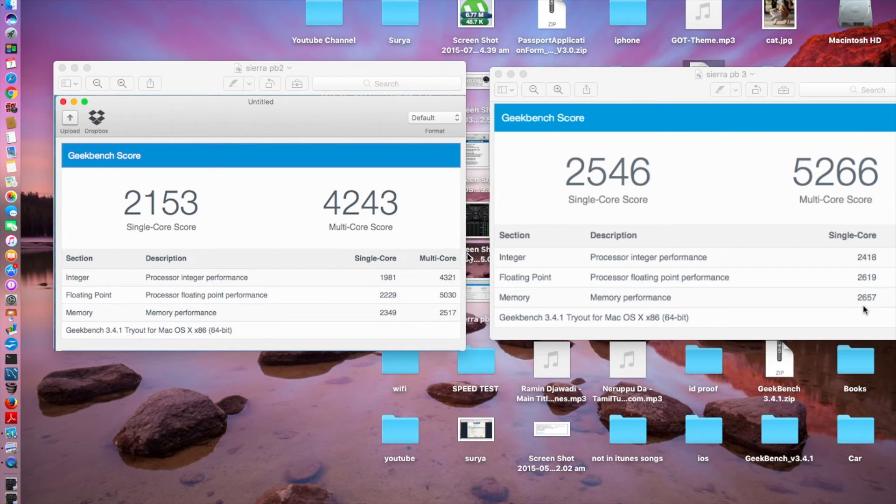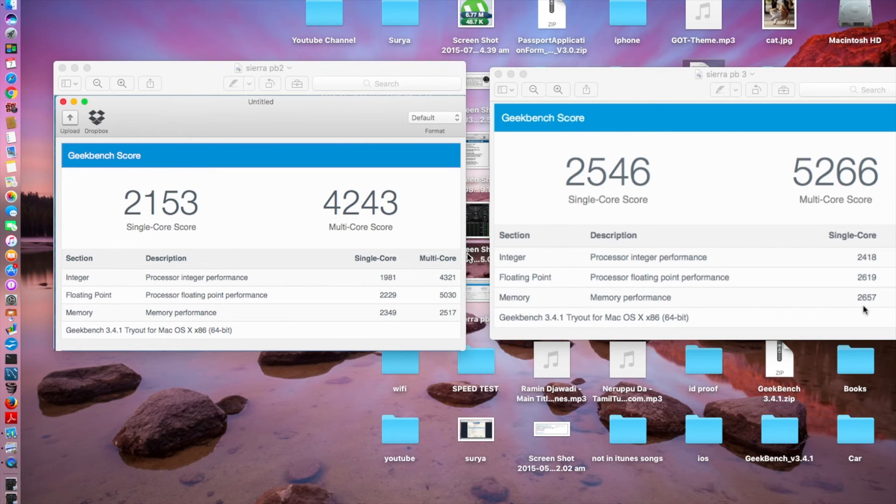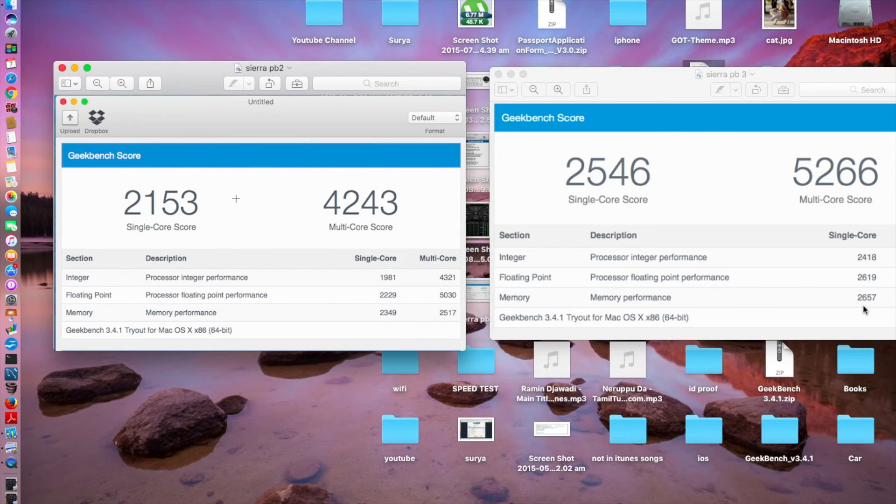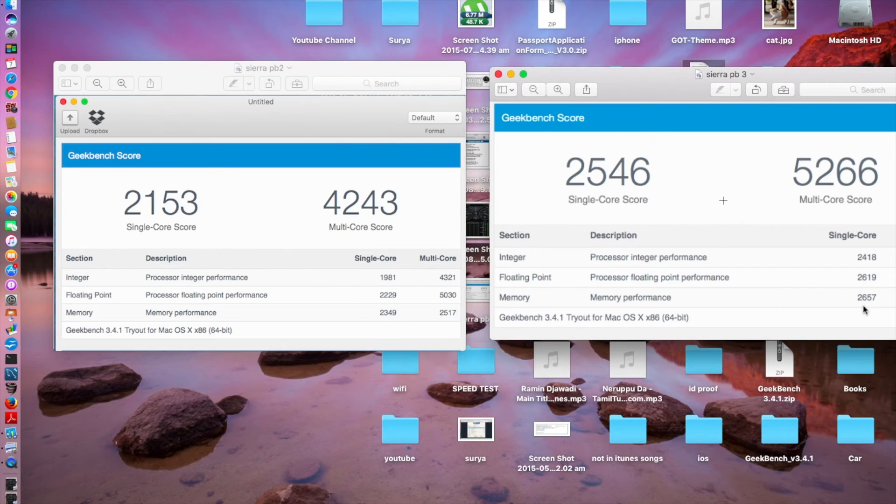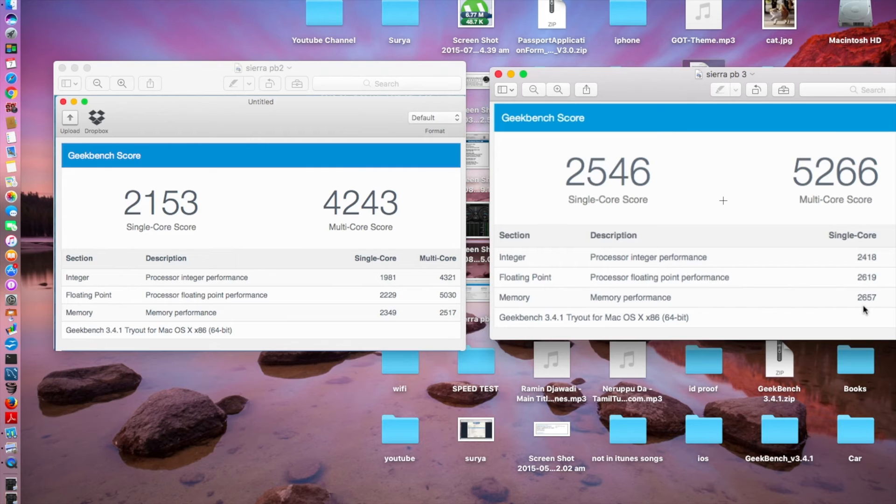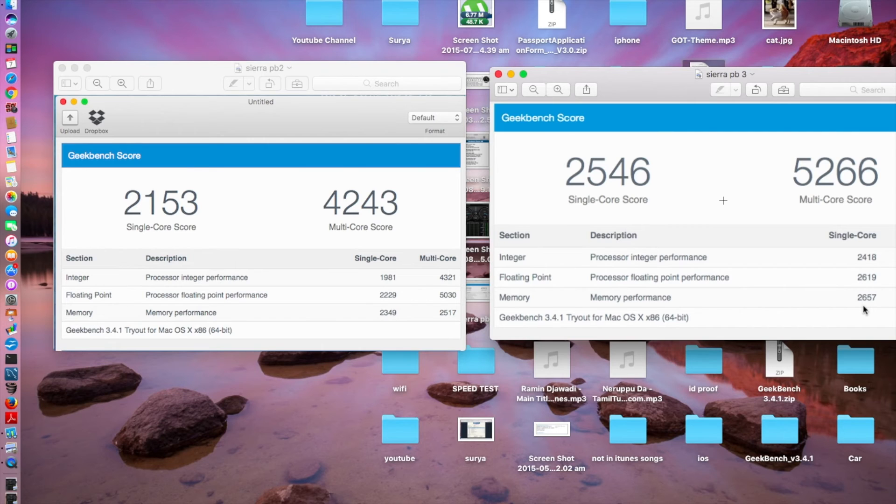So guys, back with the Geekbench test between macOS Sierra public beta 2 and macOS Sierra public beta 3. The one on the left is the macOS Sierra public beta 2, I renamed it as Sierra PB2. The one on the right is macOS Sierra public beta 3, renamed it as Sierra PB3. You can see quite a jump of score from Sierra public beta 2 to Sierra public beta 3.